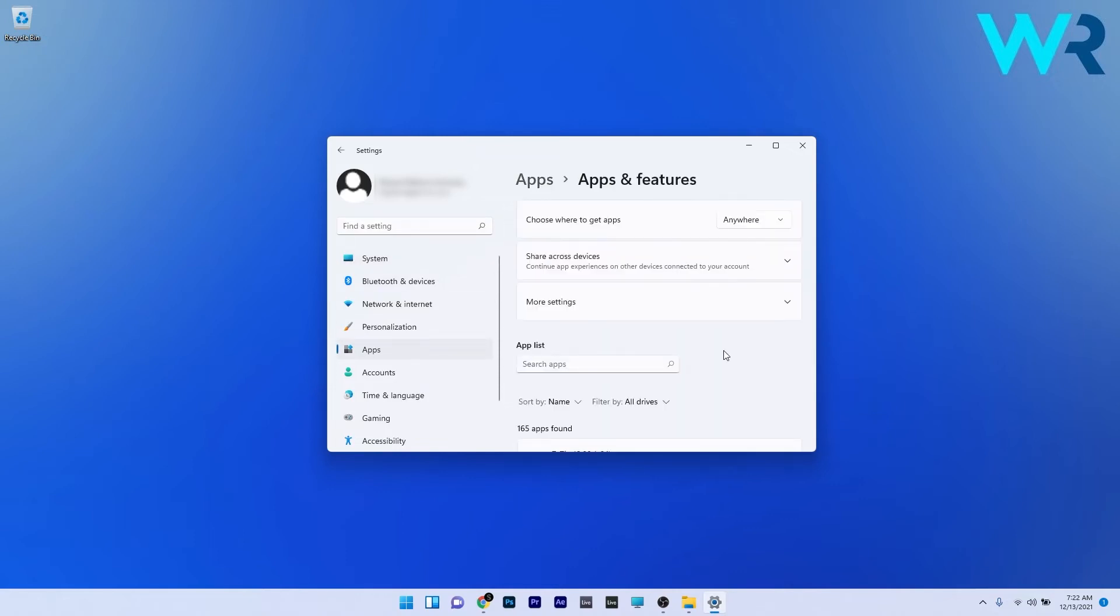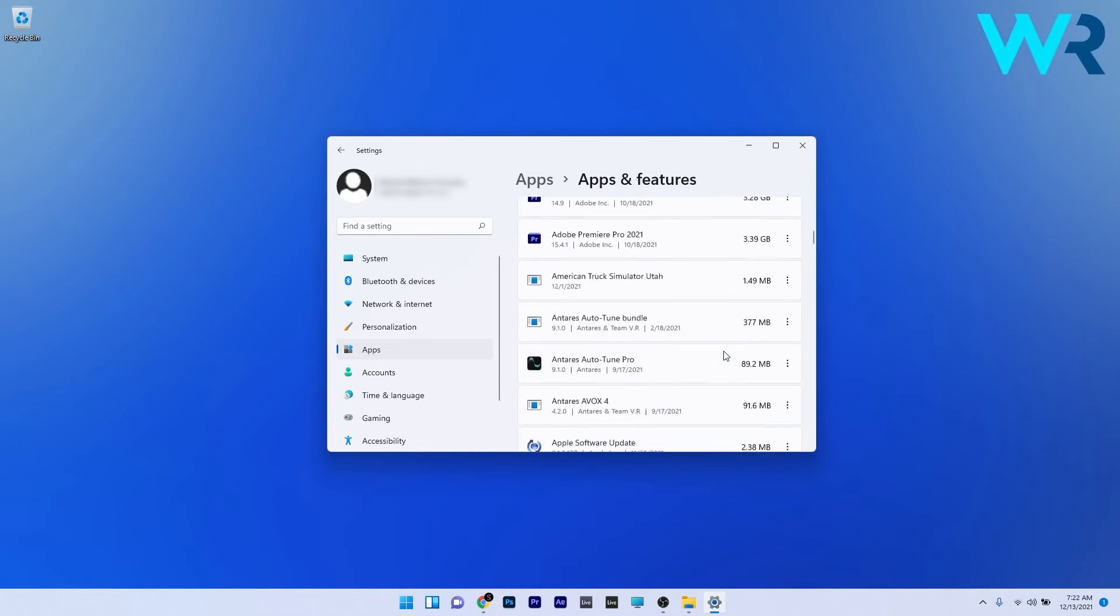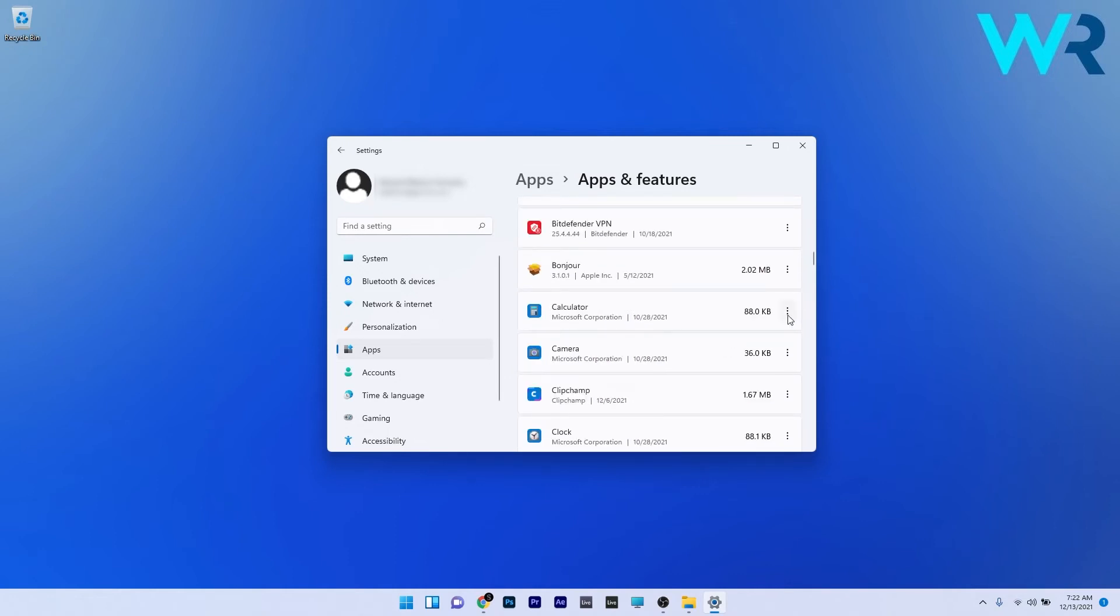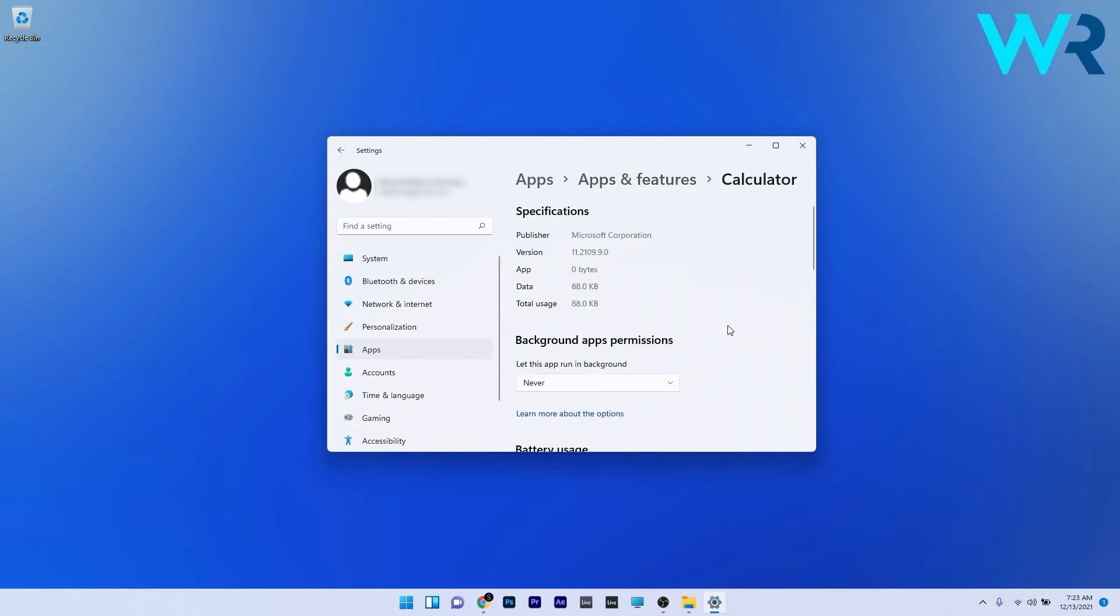Now because I don't have all the Office apps installed I will show you a similar example with the calculator app. Scroll down until you find Office and then click on the three dots next to it and select advanced options.